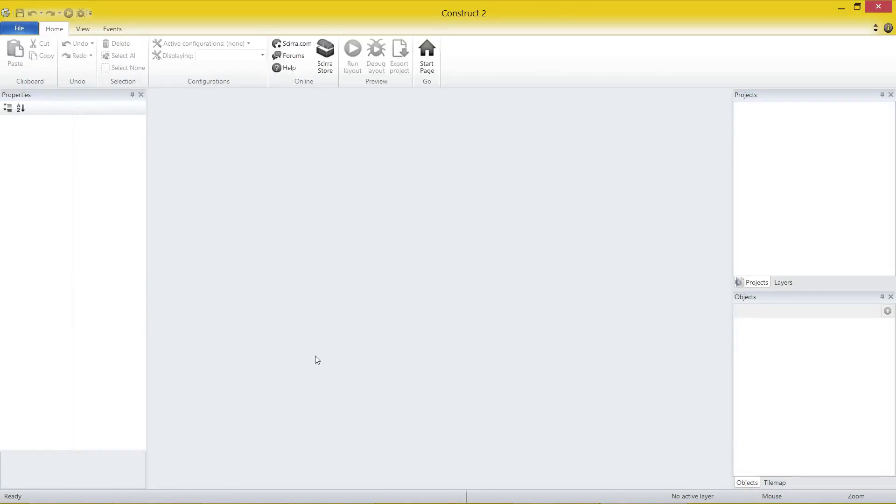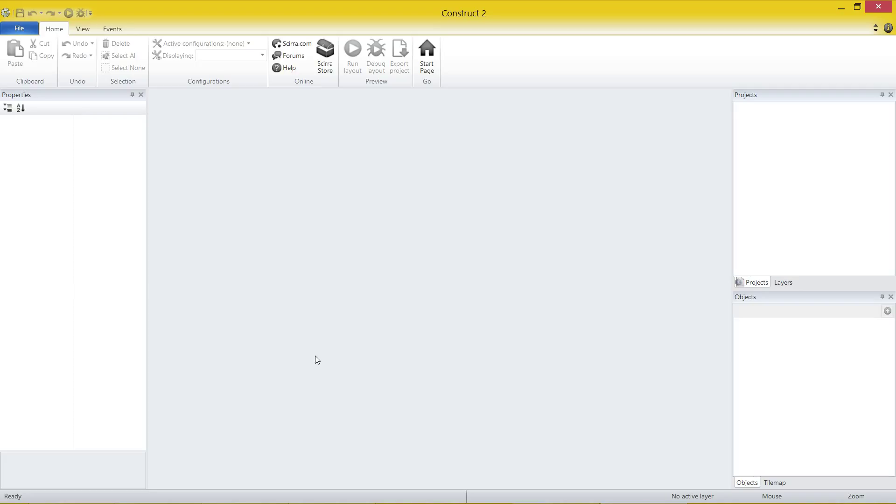G'day everybody, Nick Diggler here again for another Construct 2 tutorial. This time around we're going to make breakout in a couple of videos, about four to be honest. We are going to focus primarily on using graphics that already exist from another application and focusing a bit more on the behaviors and programming throughout.